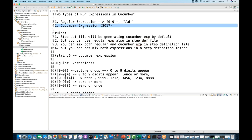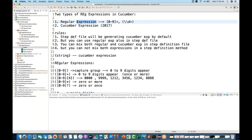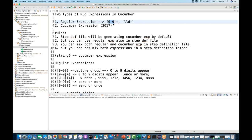Cucumber expressions were introduced in Cucumber 2 or 3 around 2017. Before that, in Cucumber 1, we were using typical regular expressions — for example, defining ranges like zero to nine, numeric digits, string digits, numeric characters, or alphanumeric characters.